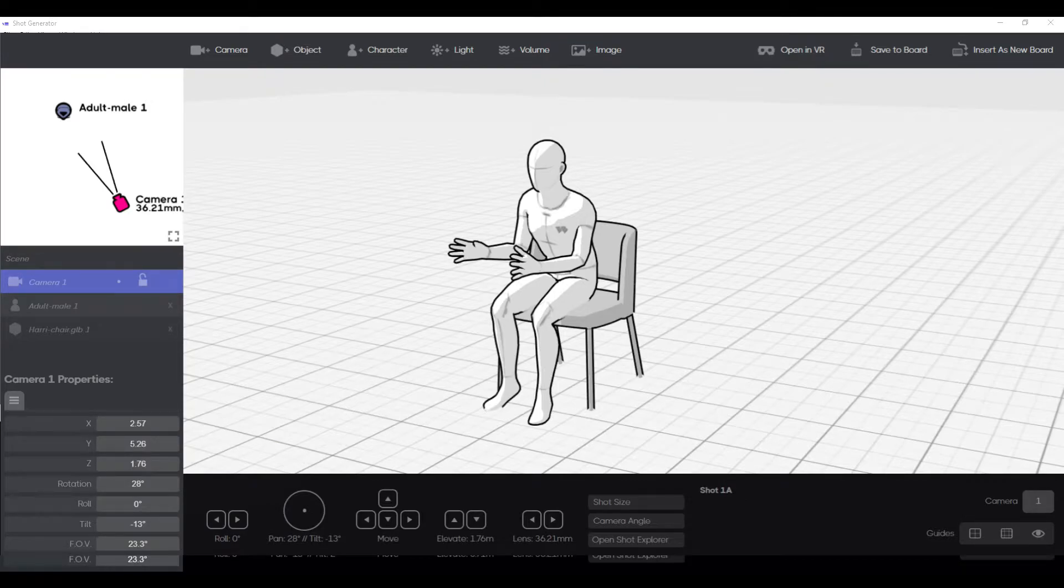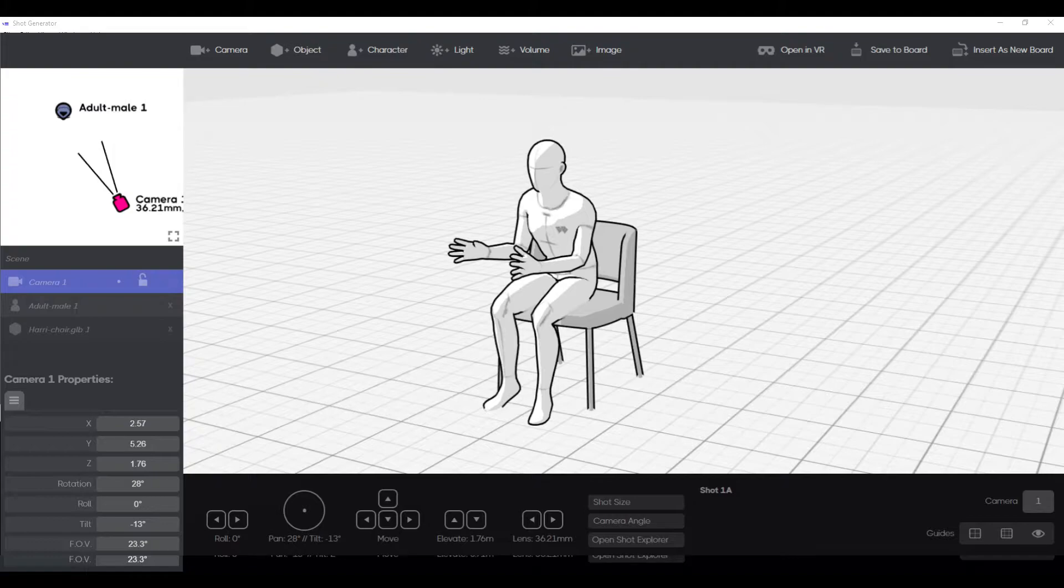In the last video I showed you how to import a 3D model from your 3D program into Storyboarder.